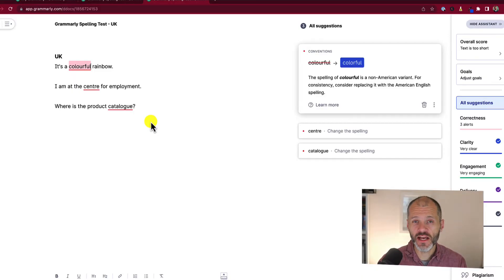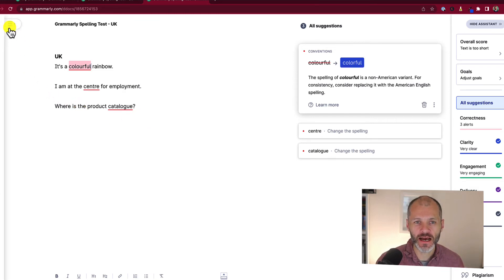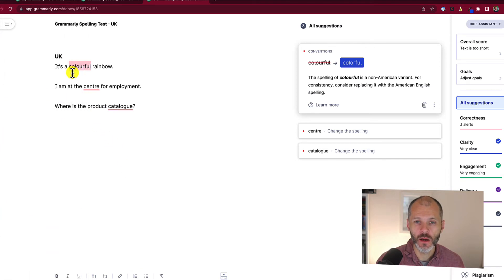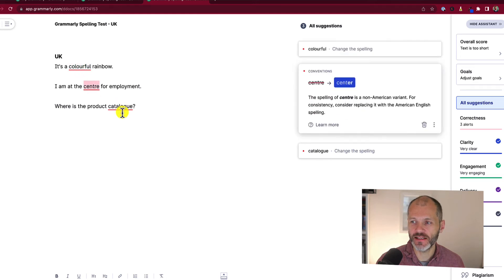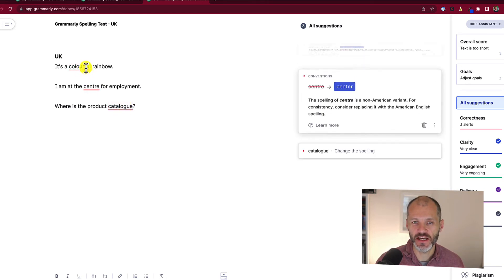You can also make language changes directly in your Grammarly app on your web browser. Simply open a Grammarly document, click the hamburger menu, and select your relevant language preferences. Currently it's set to American English, but I've put in some words written with British English and Grammarly has flagged these as using the non-American variant and suggested changes.